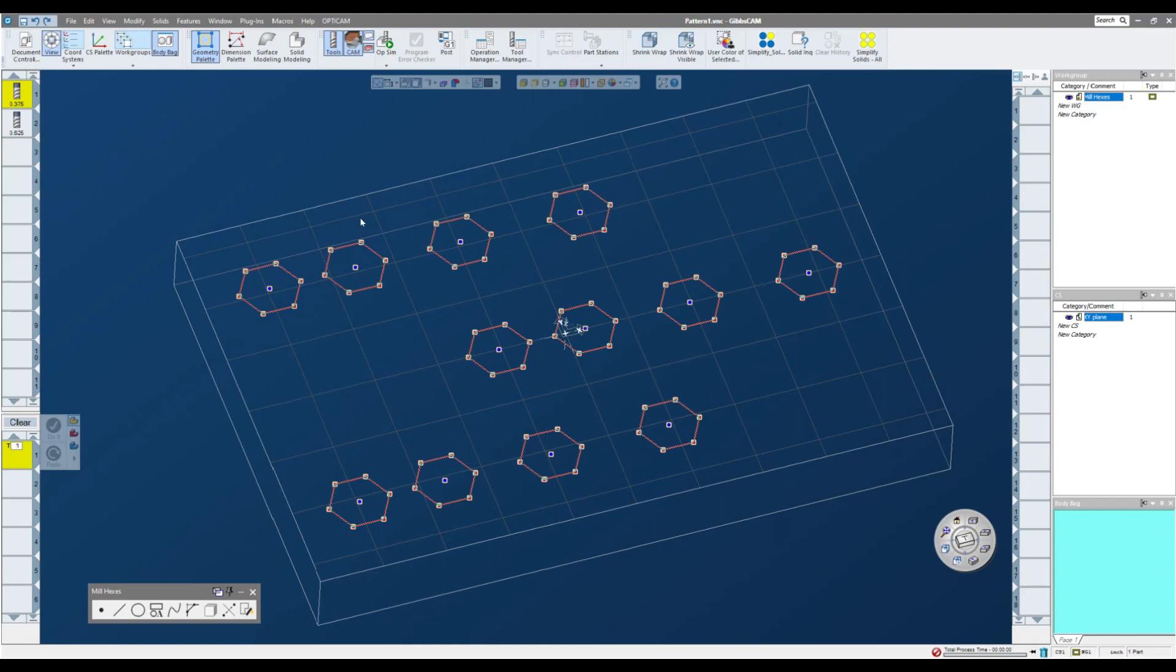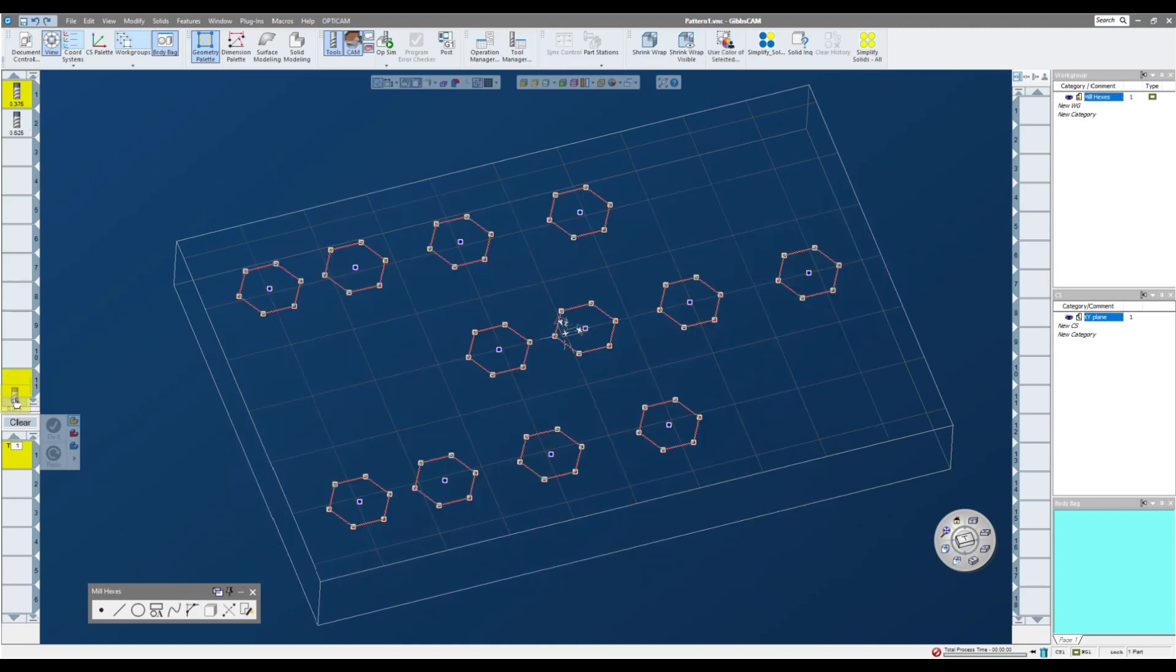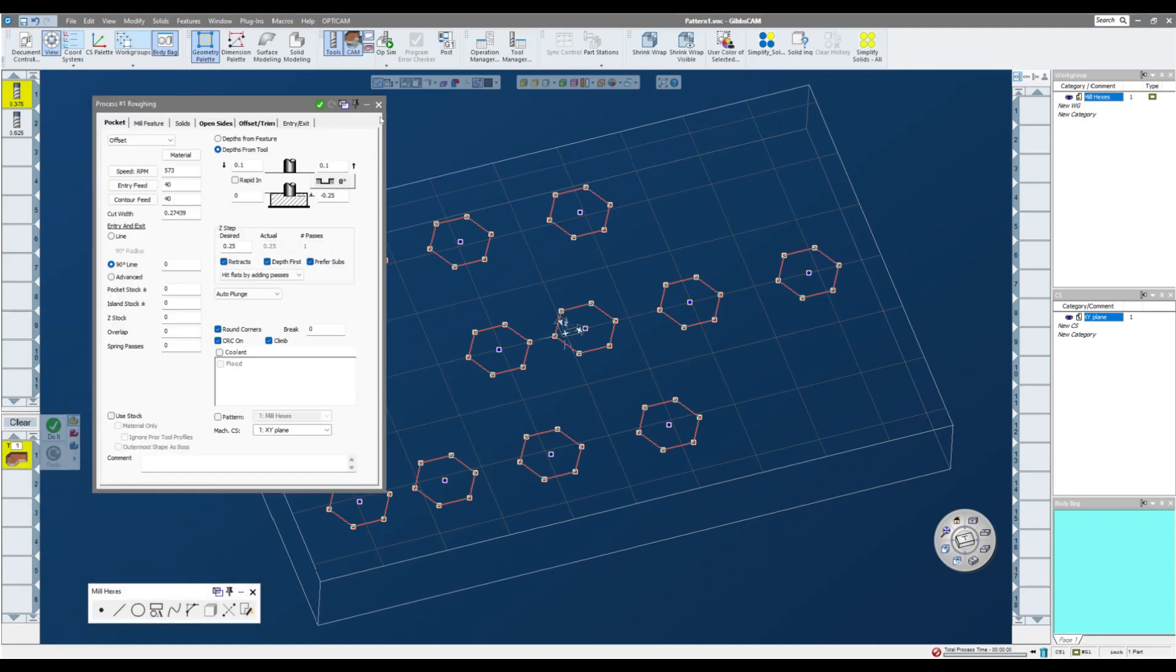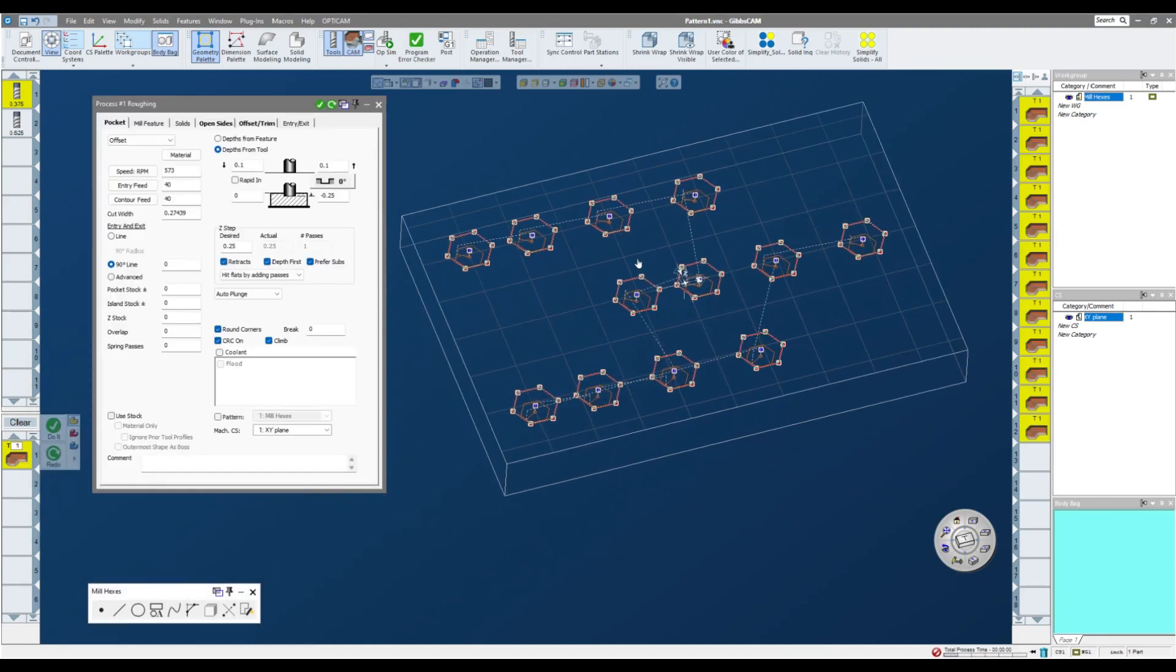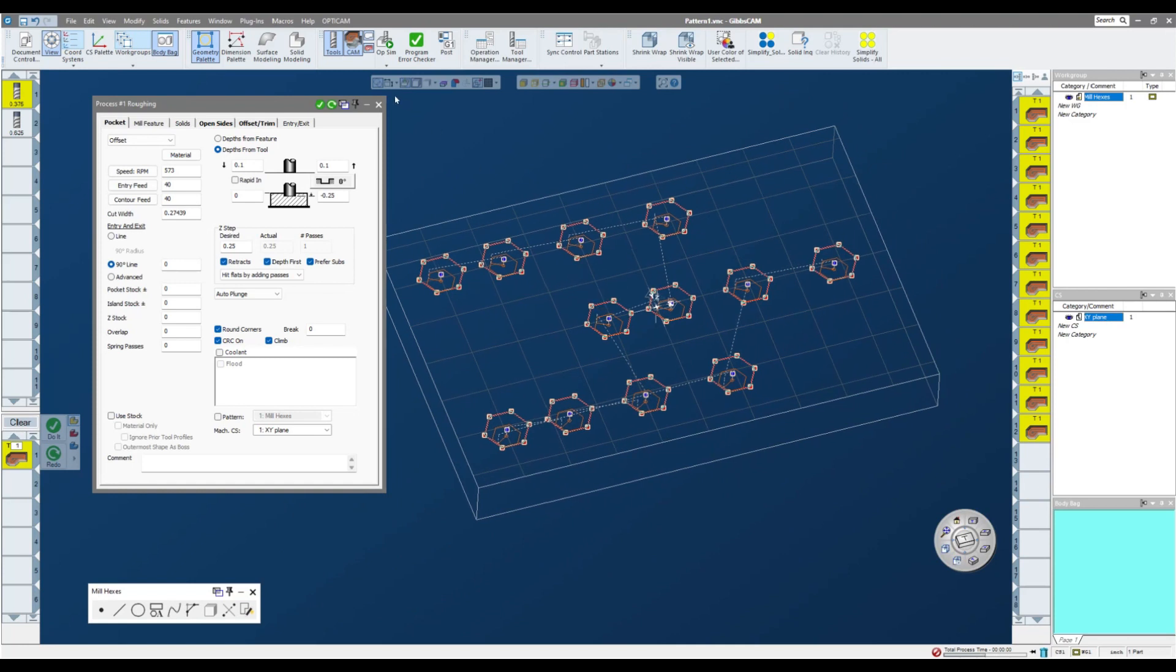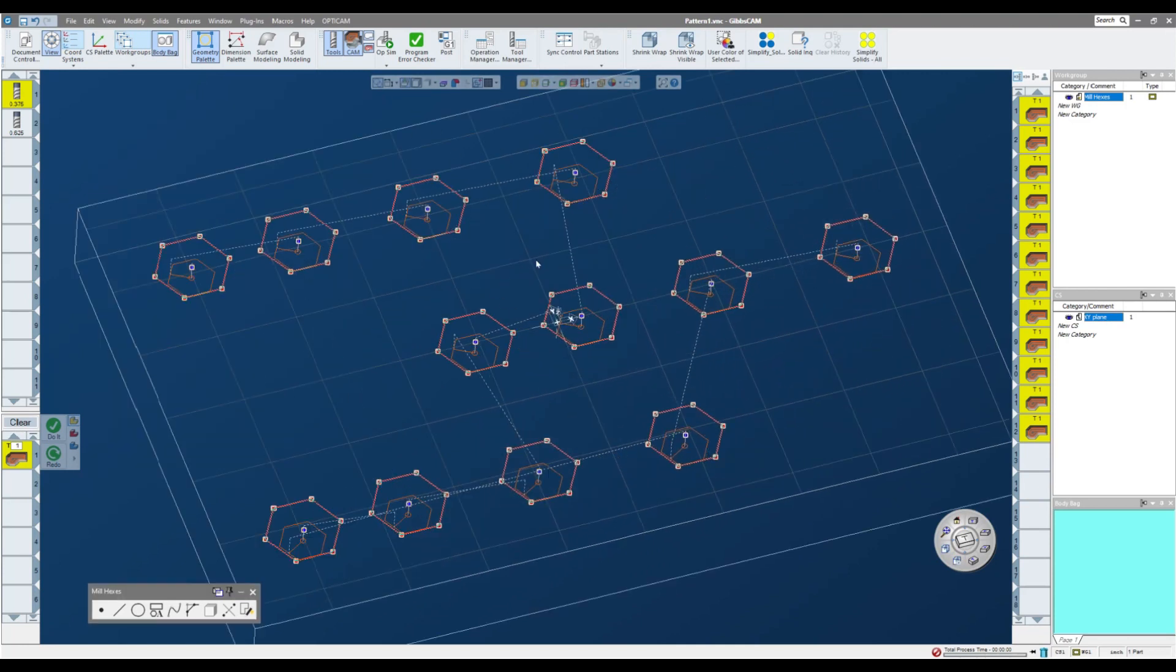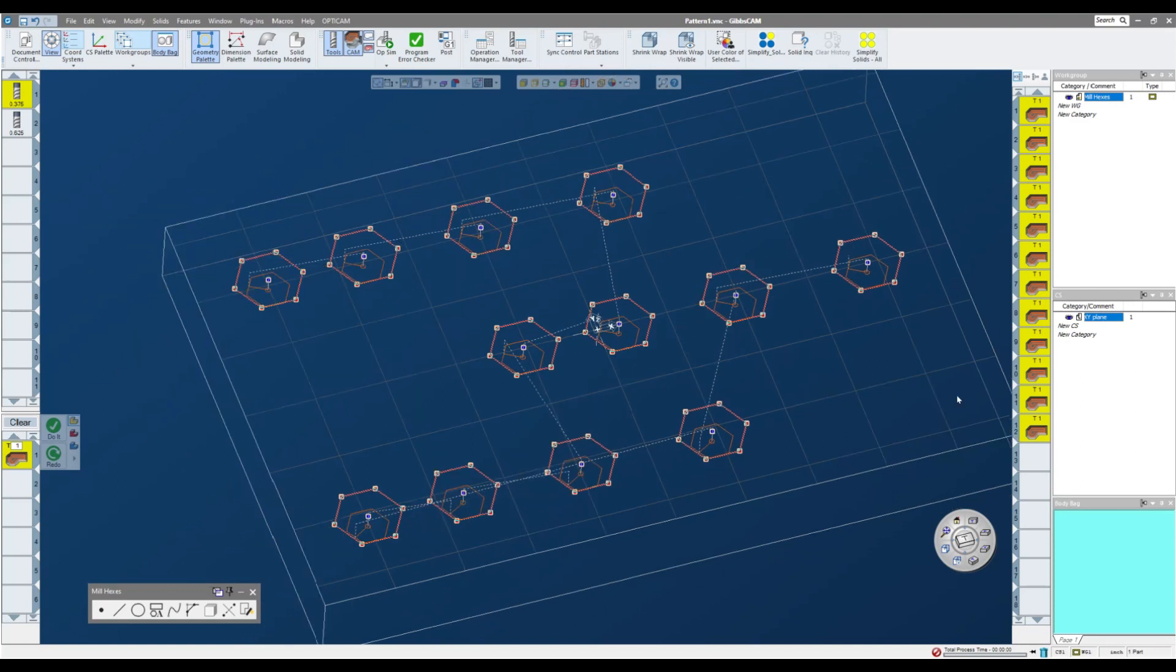So if I selected all of these, put my tool down again, pocket, I can click do it, and you see it applies the pocketing routine to all of the hexes that I've selected each on its own subsequent operation.